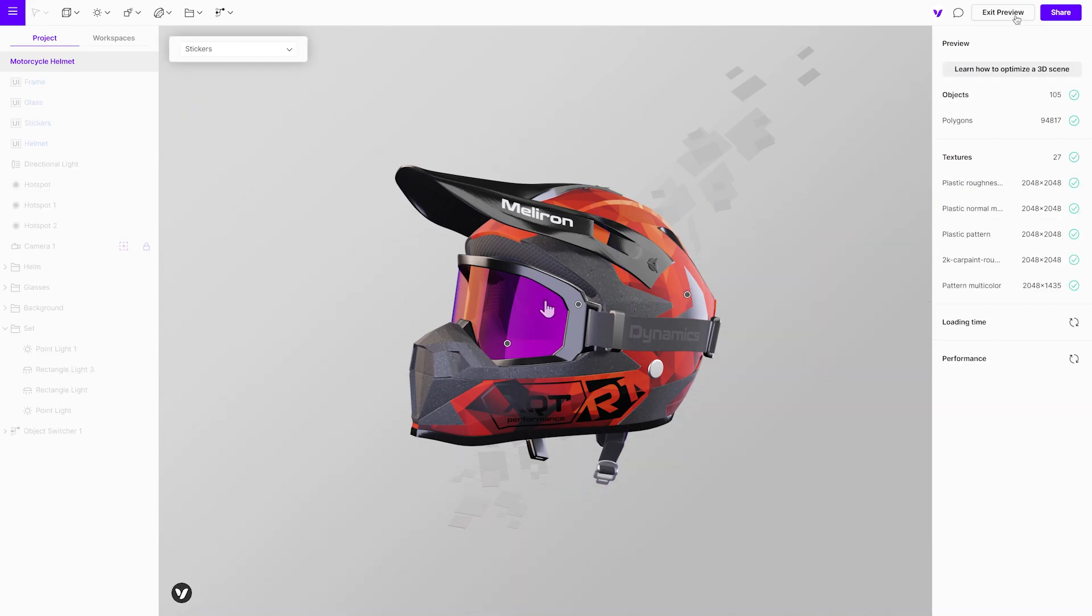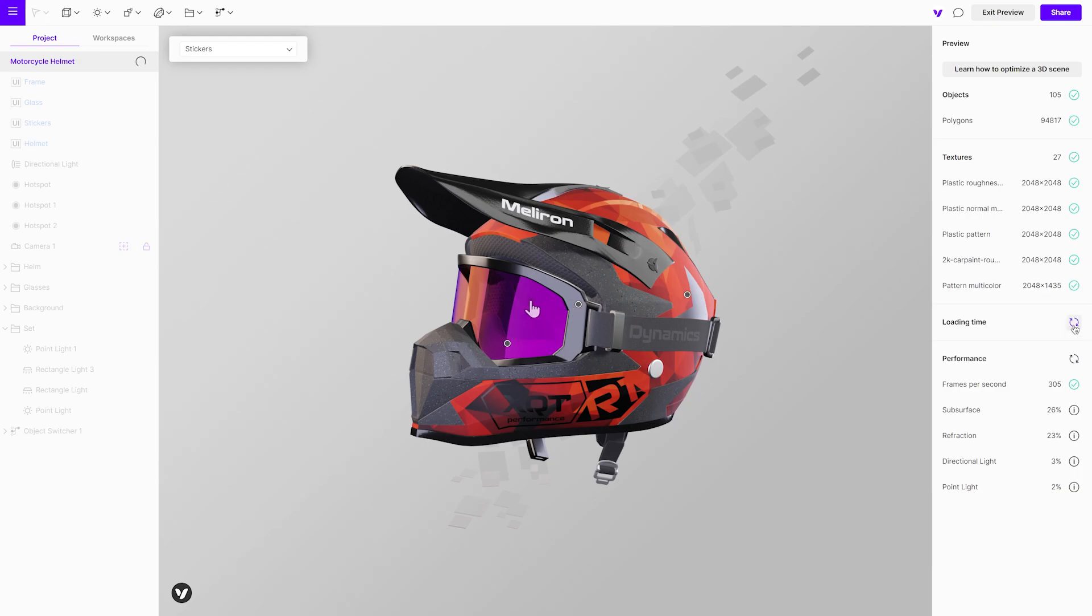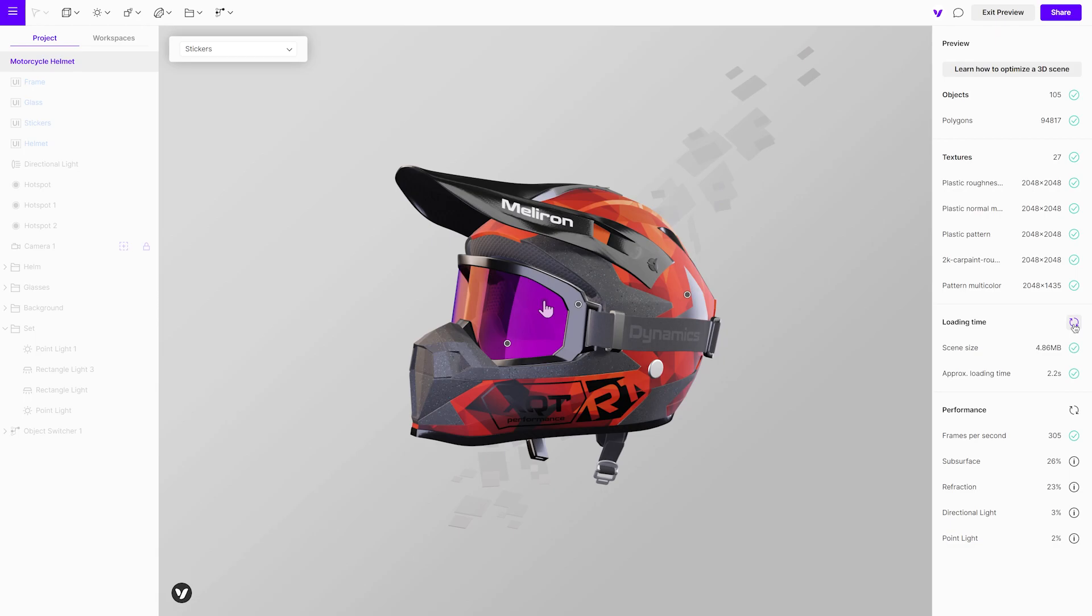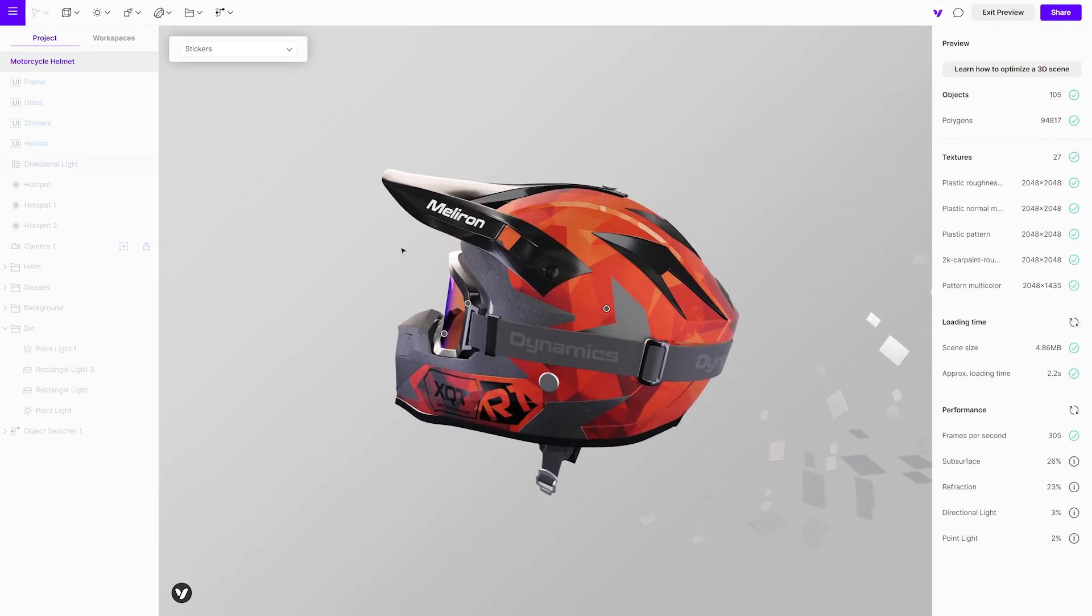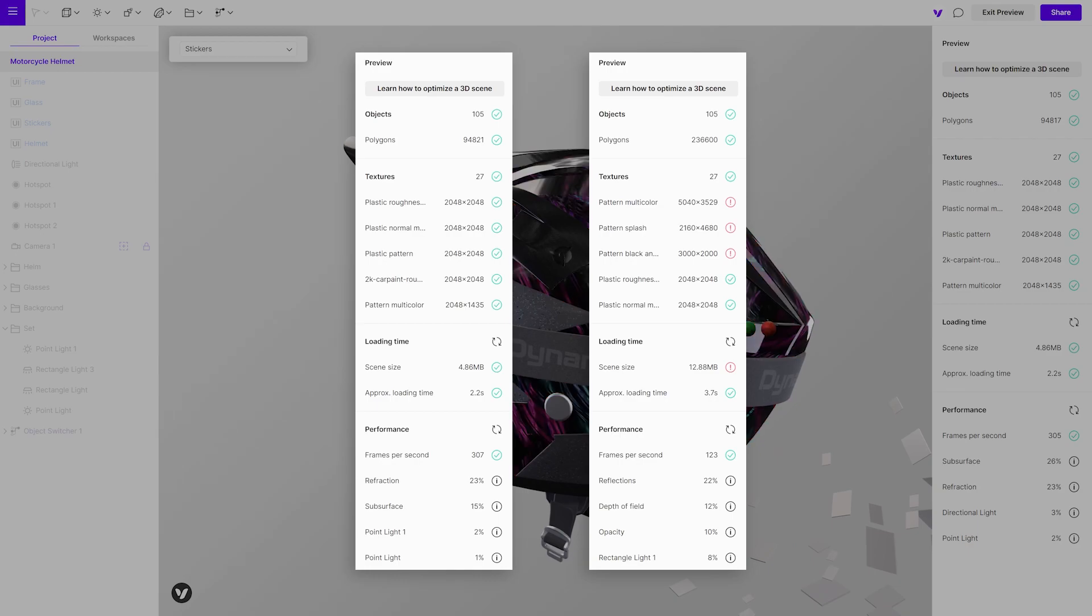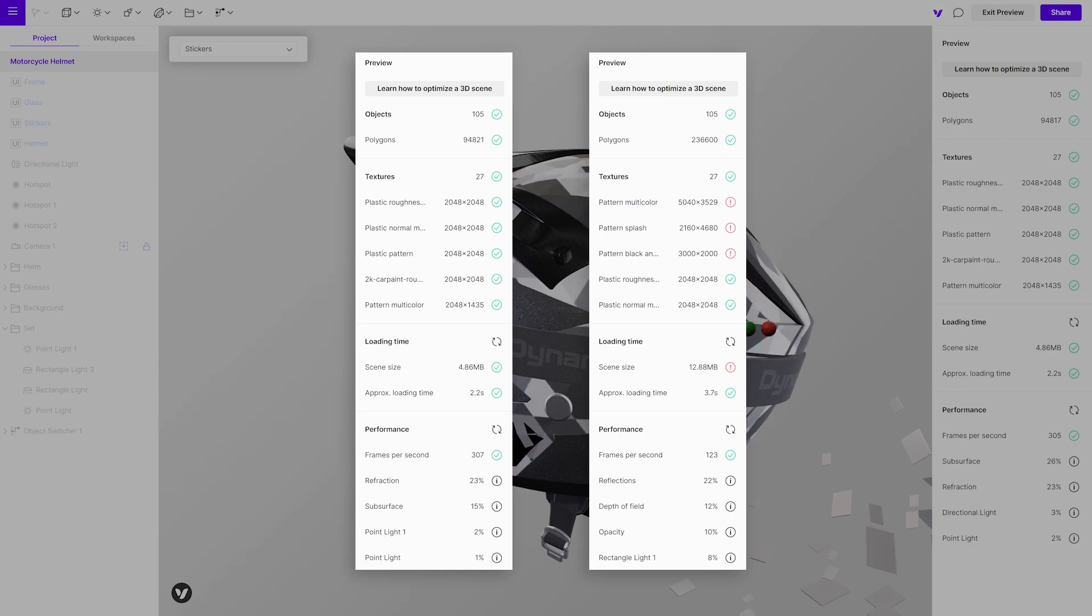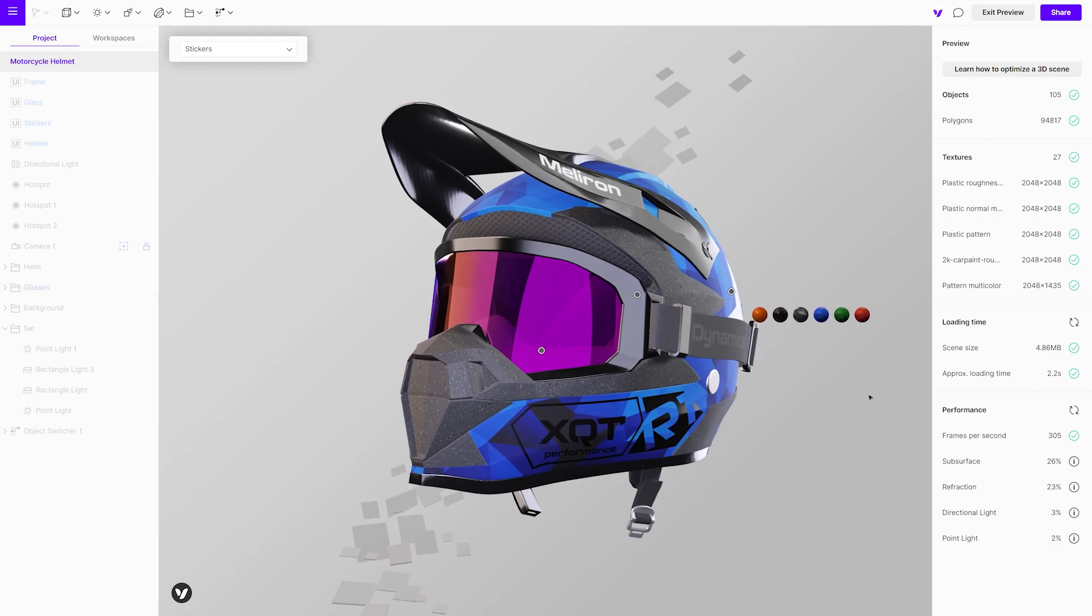When finished, it is always easy to use the preview mode to check if everything is working as it should be. And before embedding to a site we would recommend testing the viewer on multiple devices before sharing. If you compare the scene before and after optimization, you will see there is a significant improvement in performance and loading time.